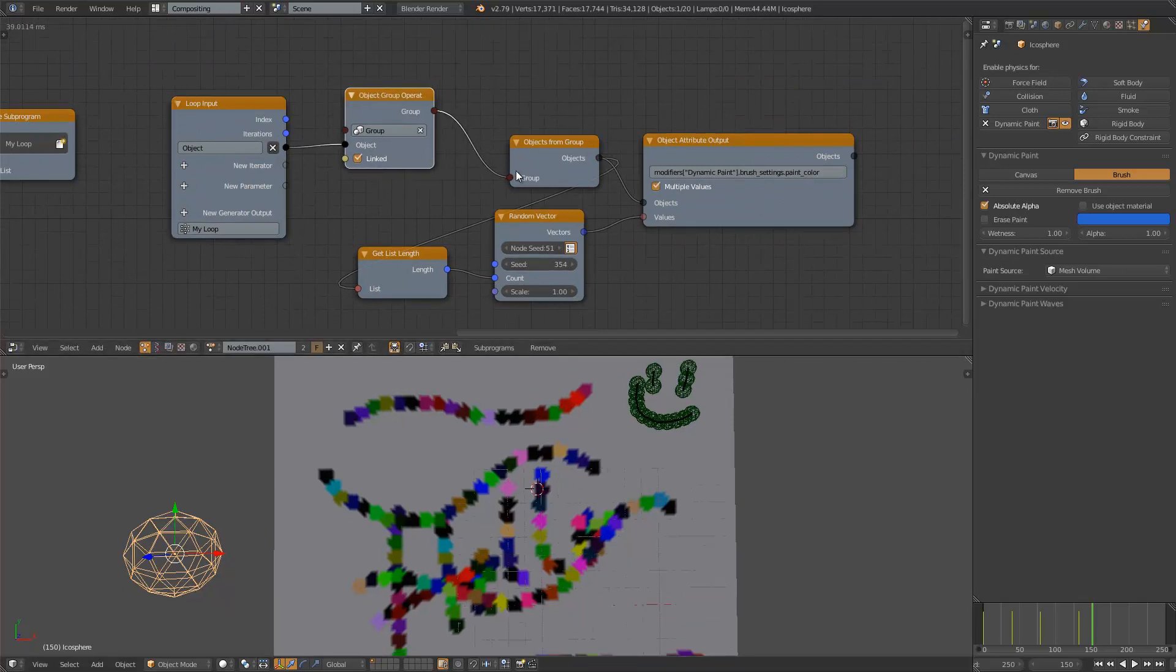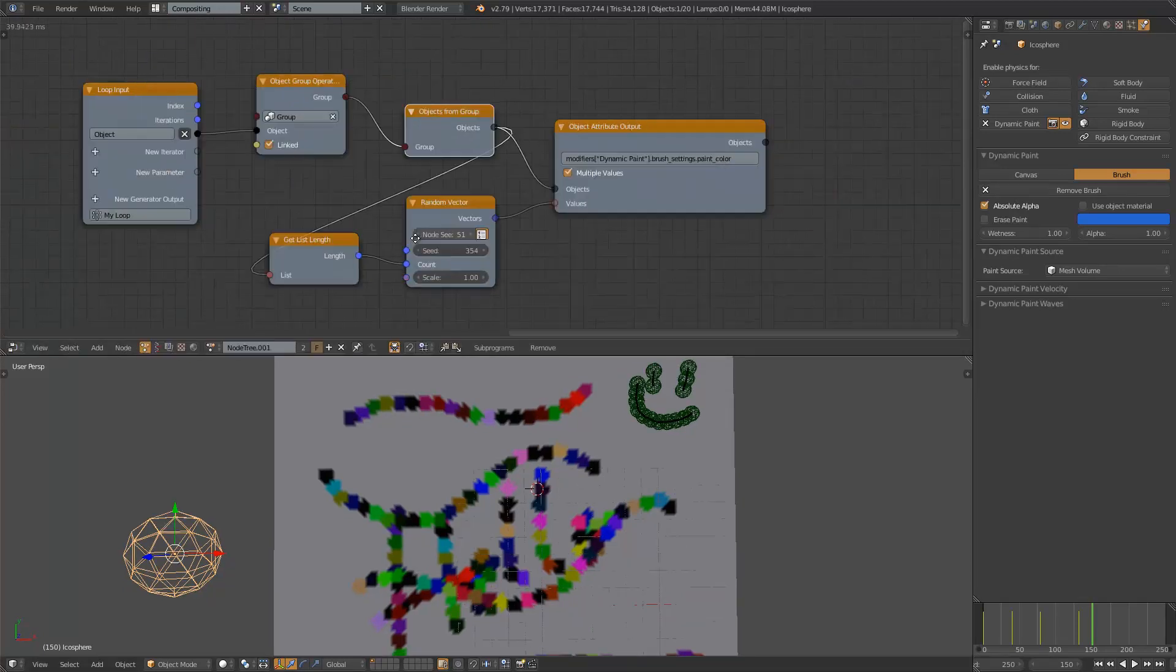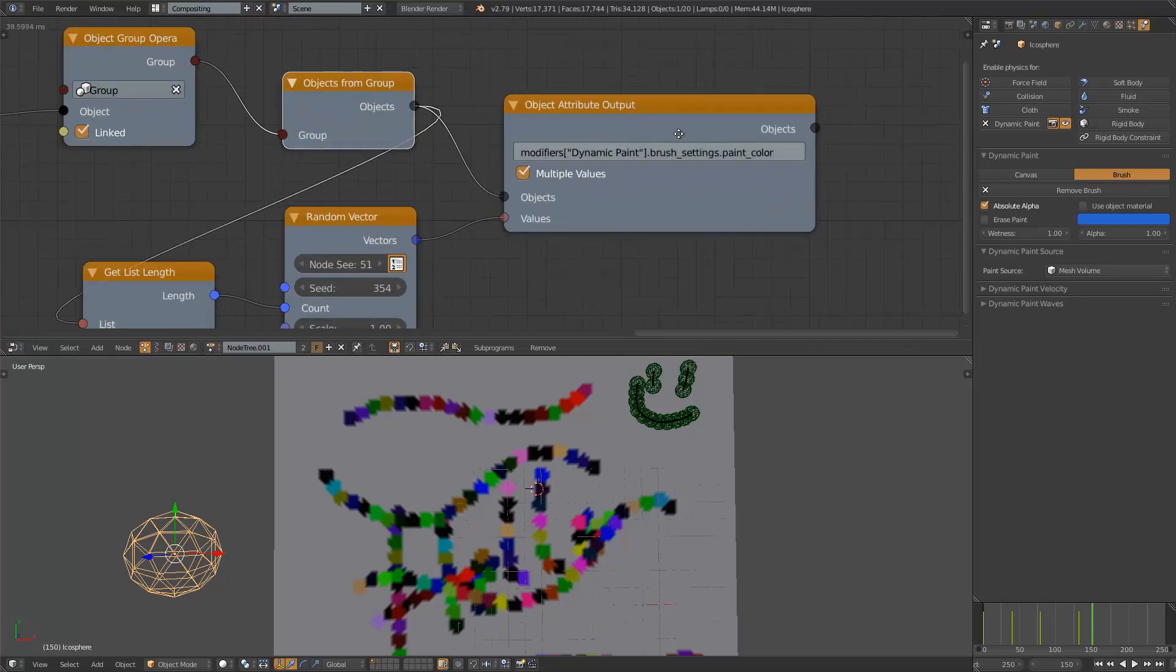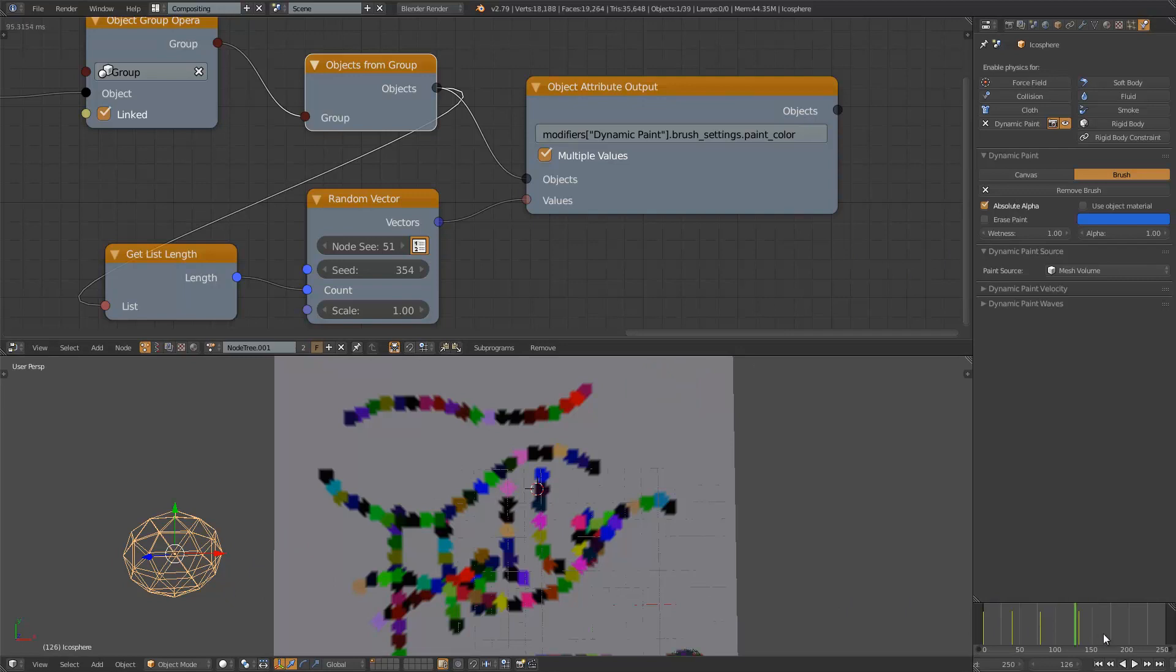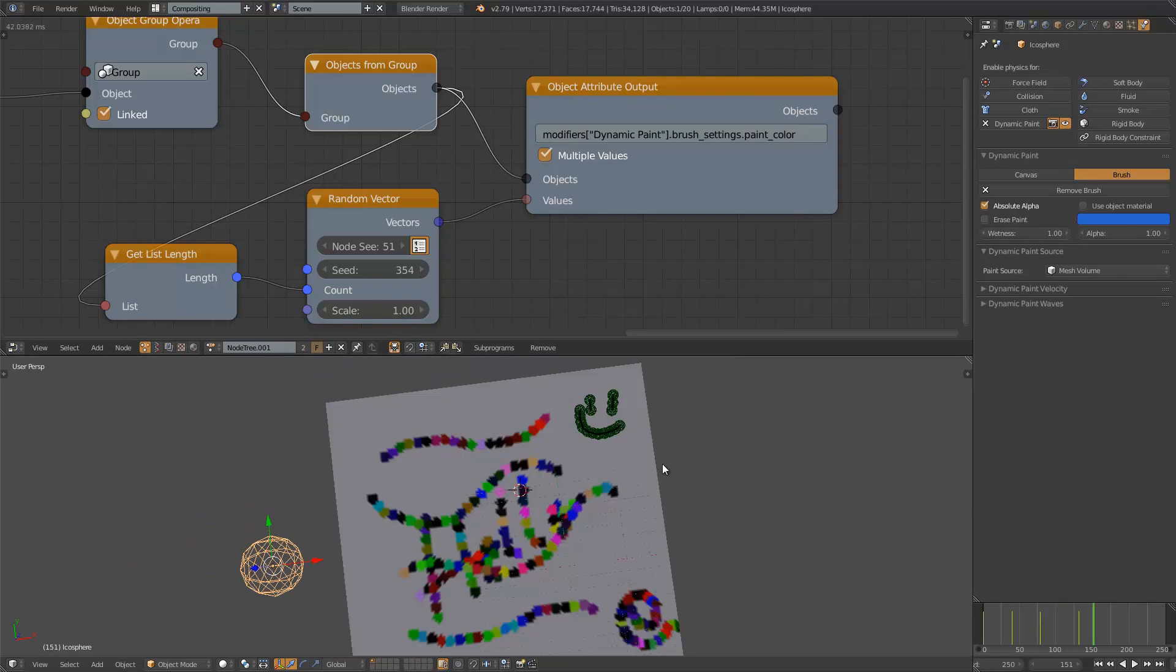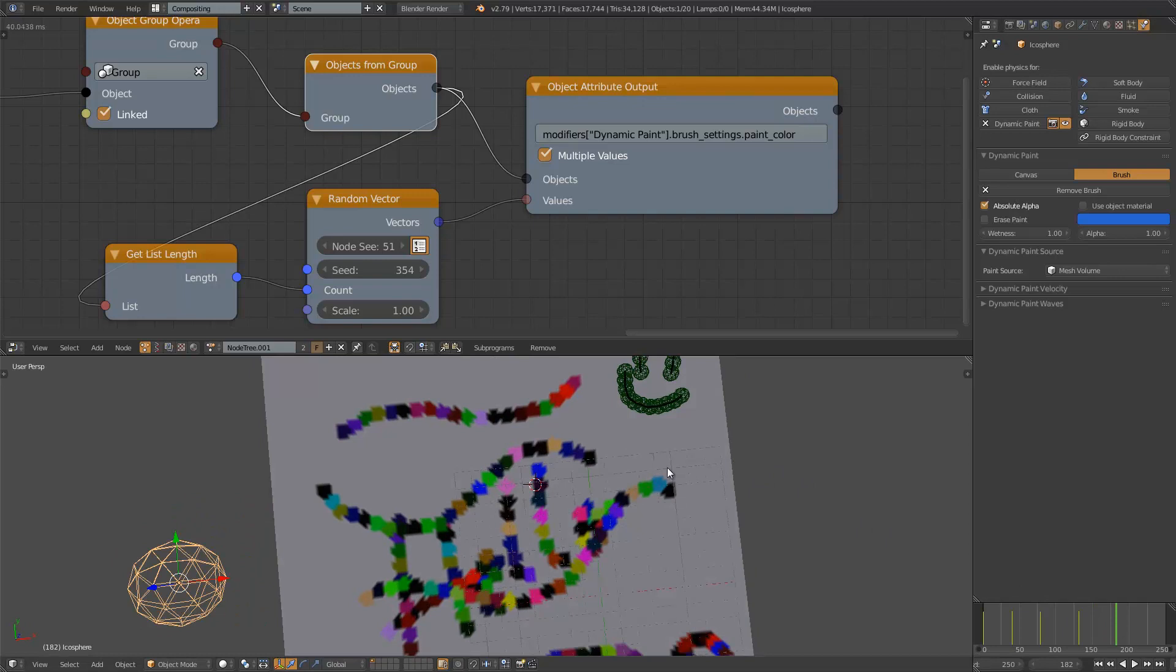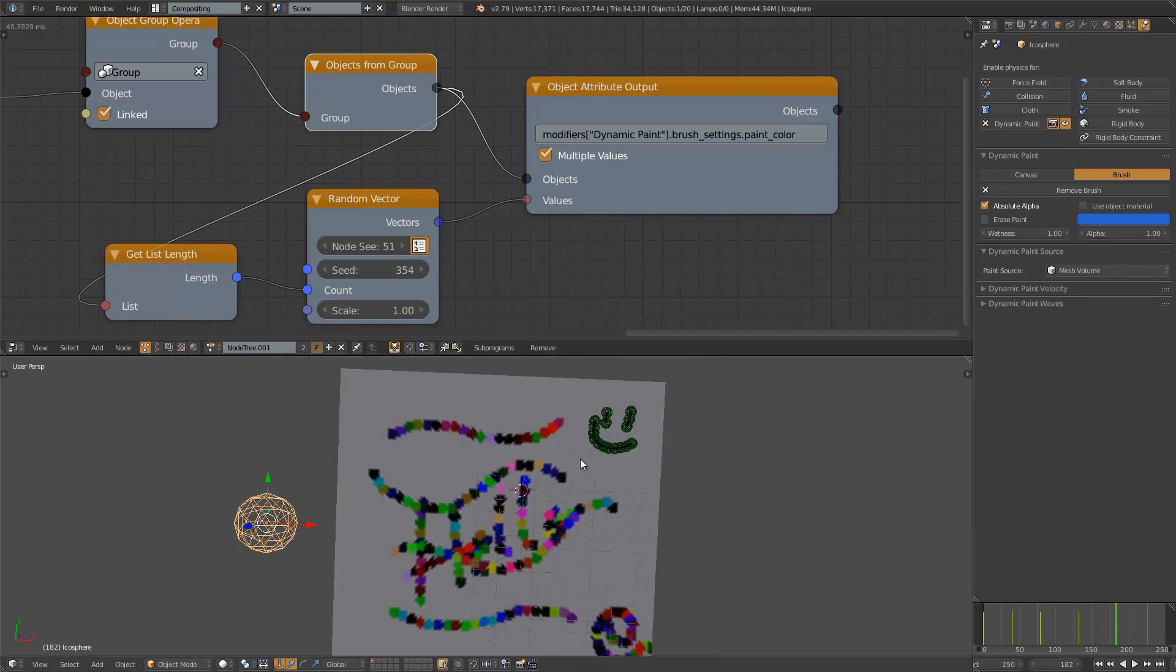Putting all the brush into the points and then it goes inside the loop and inside the loop it's grouping the objects again and then I'm using this object attribute output and change the color of this brush for each instance of dynamic paint brush.